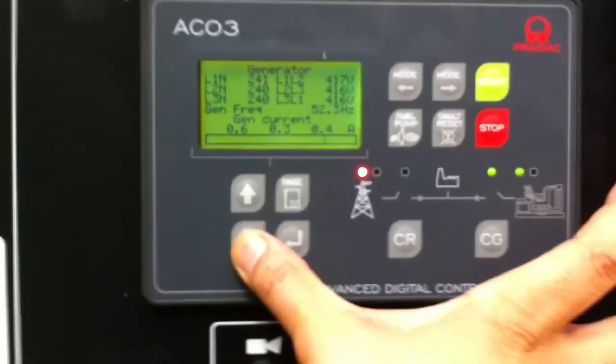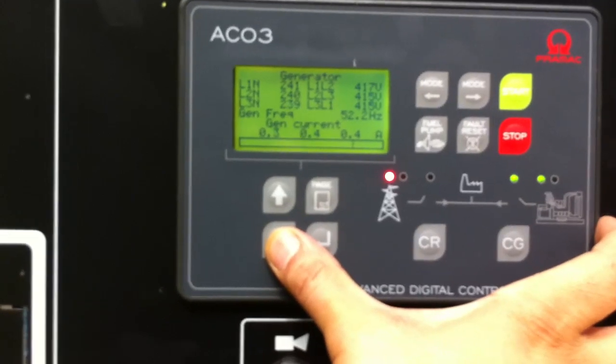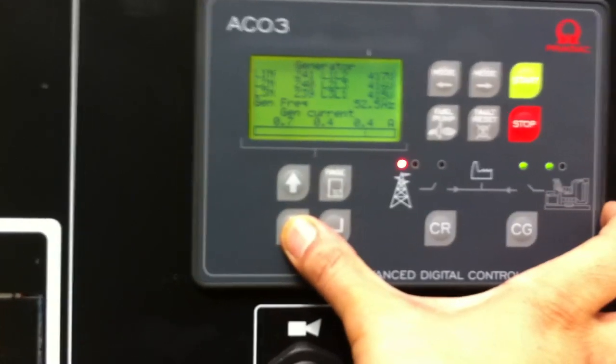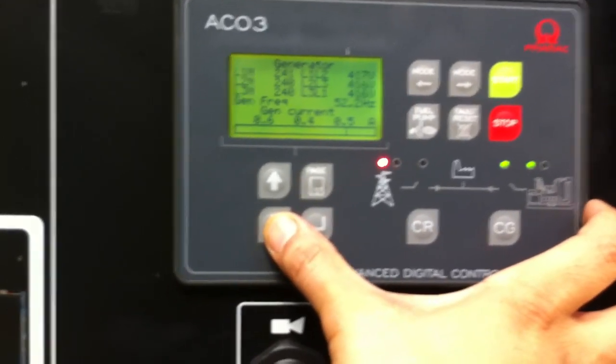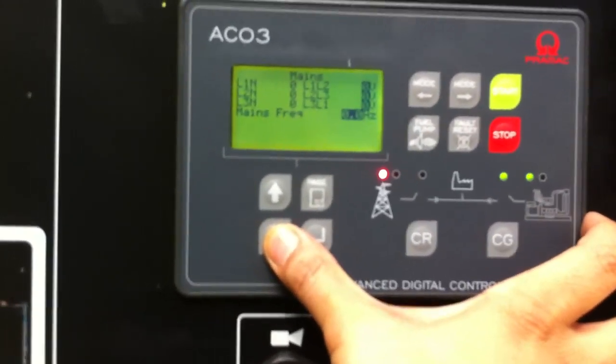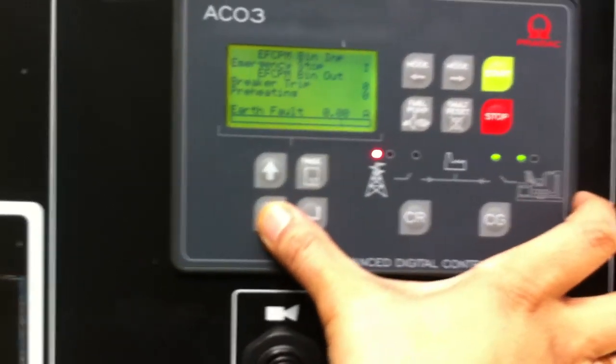If you scroll through the controller, you'll see the generator is now supplying power. There's readings from the actual generator. No readings for mains.